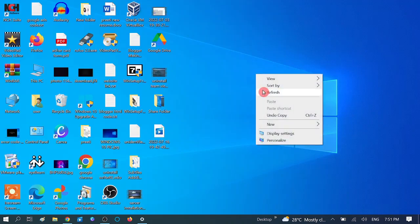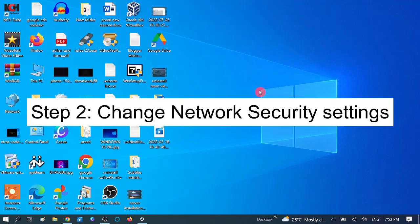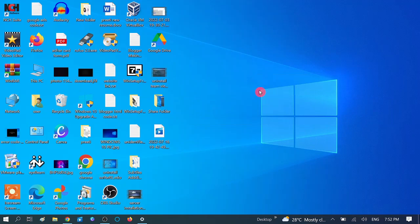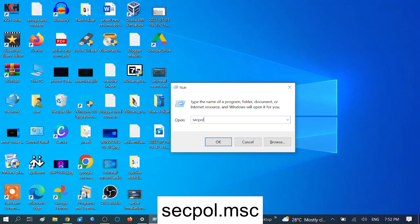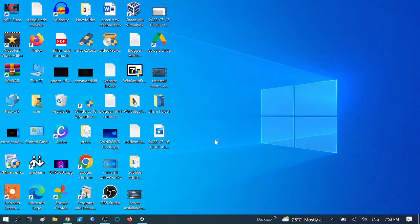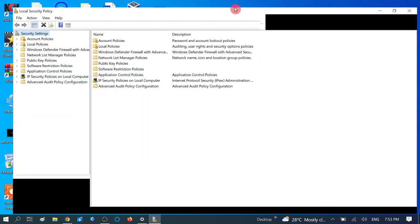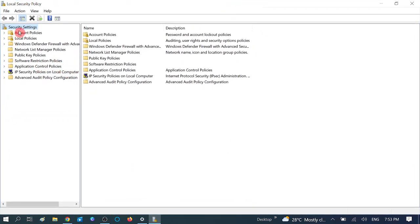If this does not help, we have another fix. In the second method we are going to change the network security settings. Sometimes security is enabled and that's why you are not able to access the shared folder. Press Windows + R together and type 'secpol.msc'. This opens the security settings which sometimes conflict and prevent folder access.